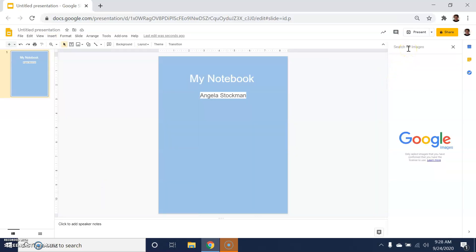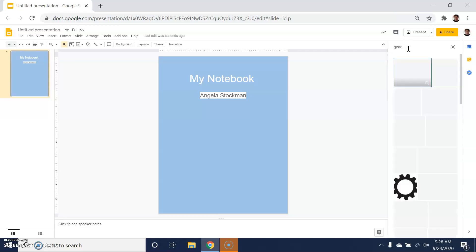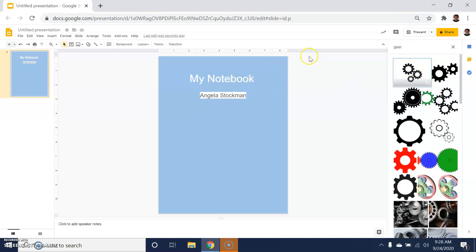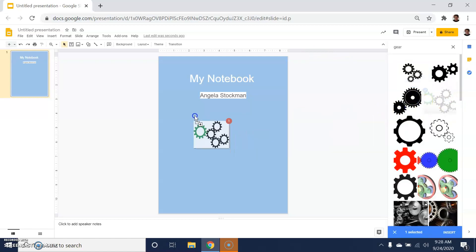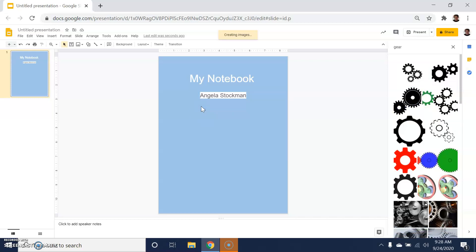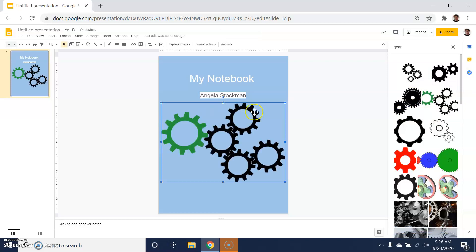I might want to, for instance, put a gear on my notebook because this is going to be a notebook specific to the making work that I do. In this case, I can drag these images over.